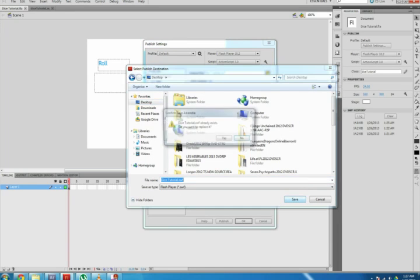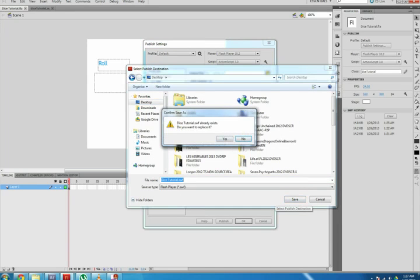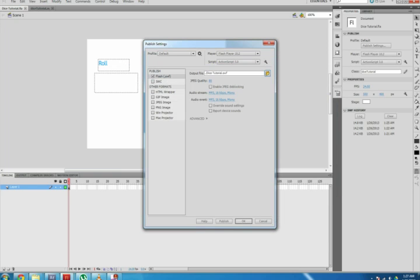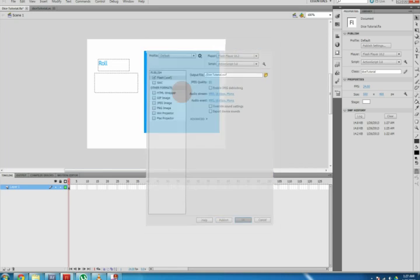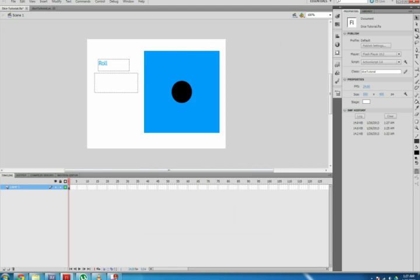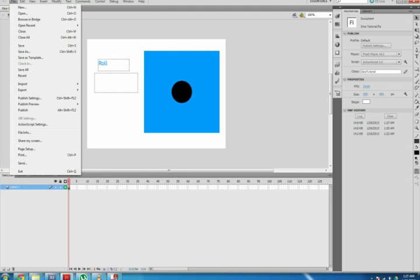By the output file, name it what you want and click Publish. Click OK to save it. Now you're finished with the ActionScript 3 dice tutorial.